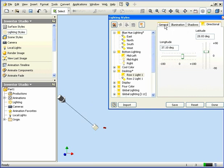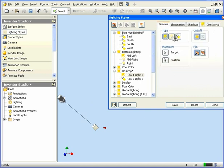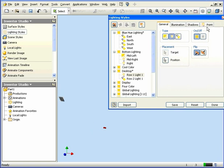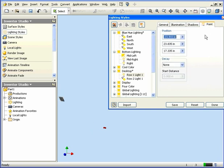Let's go back to the General tab and choose the Point light type. On the corresponding Point tab, we're able to specify the X, Y, and Z positions of the light.